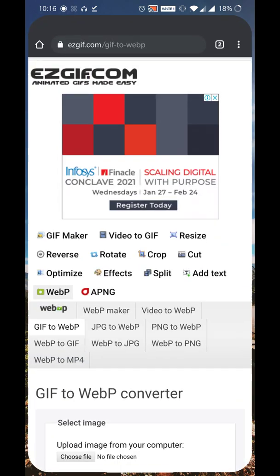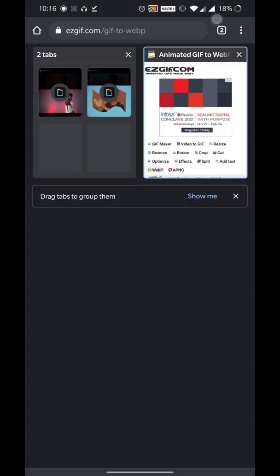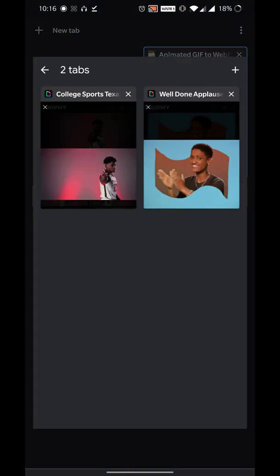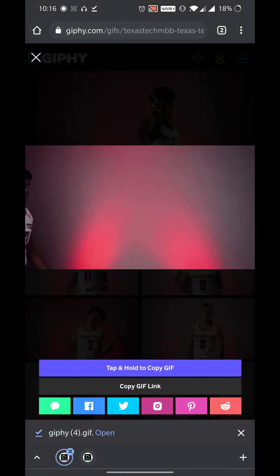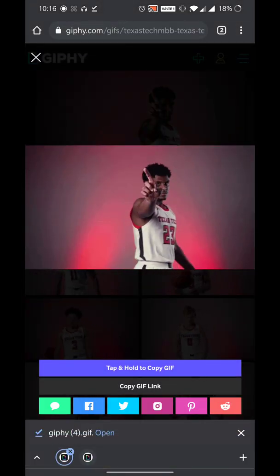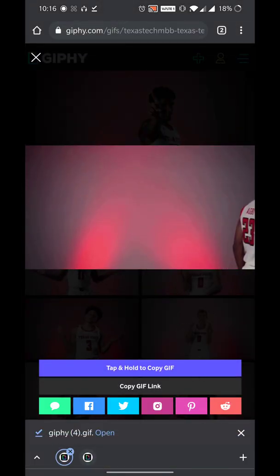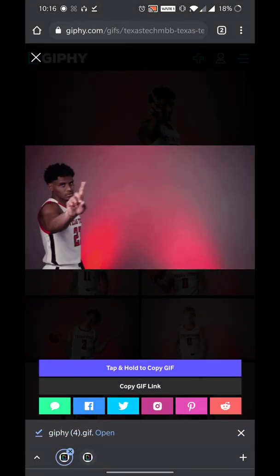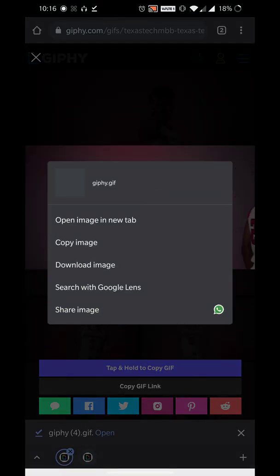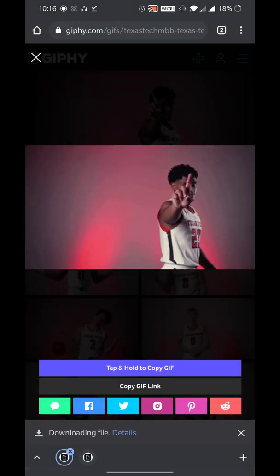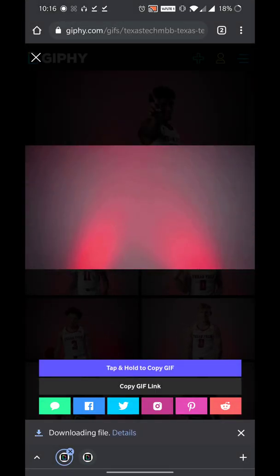To start with, first you have to get a GIF image. Here I'm gonna download a GIF image from Giphy. You can use any kind of GIF here, and I'm just gonna download it to my device.